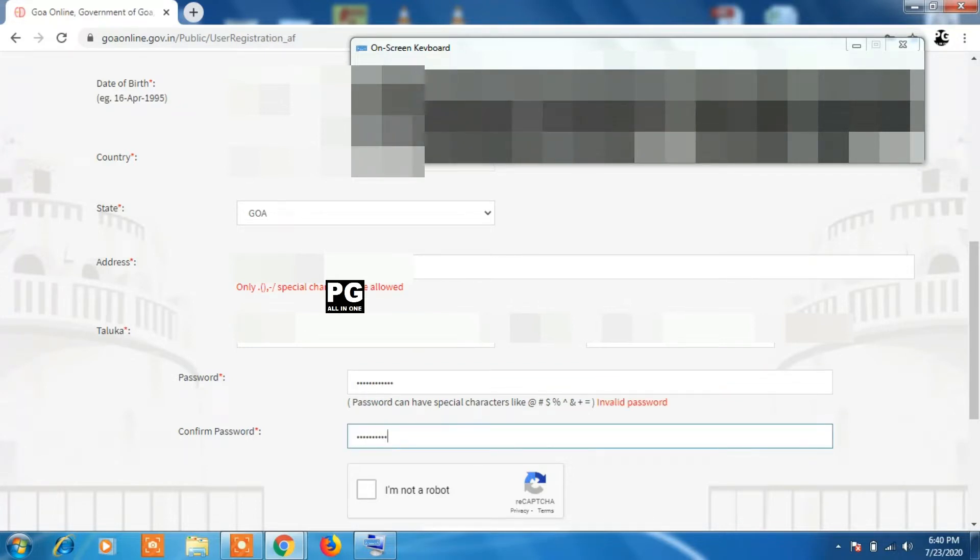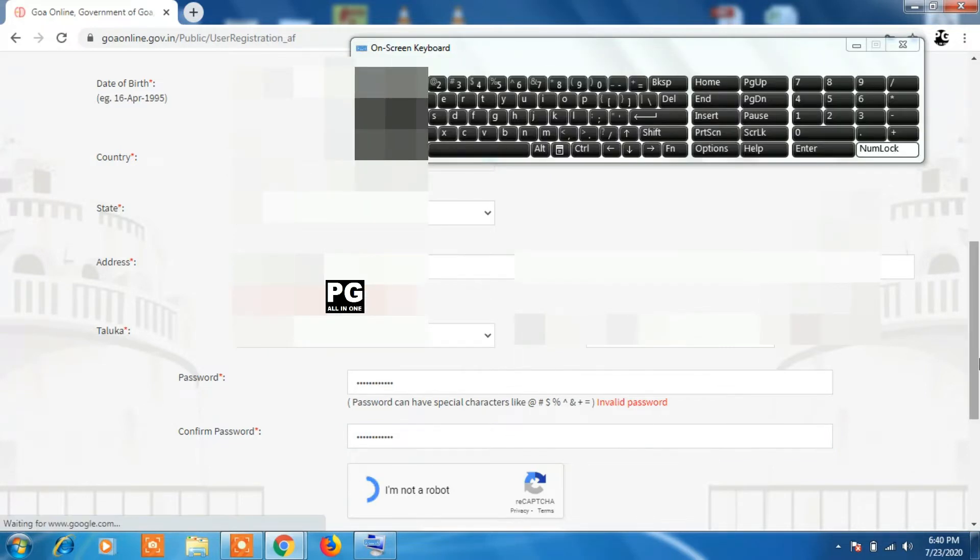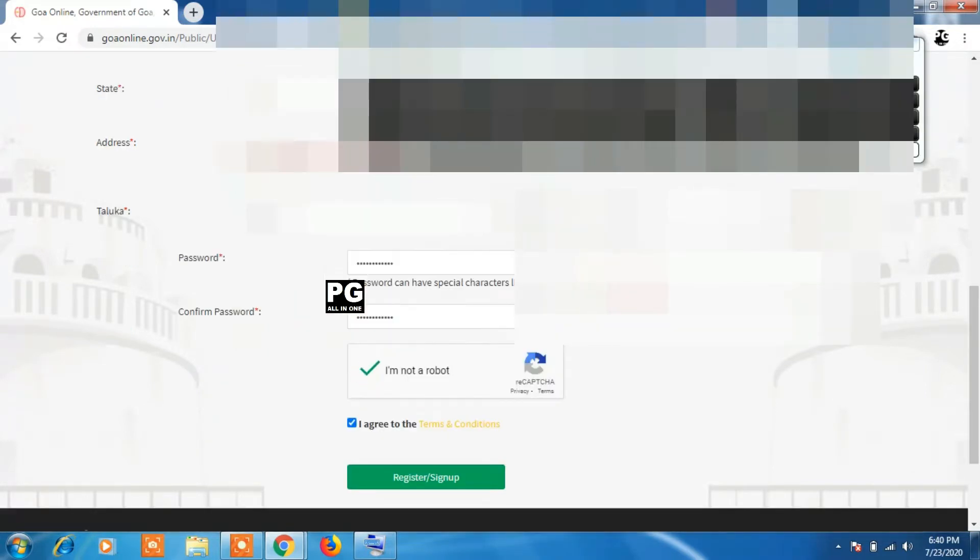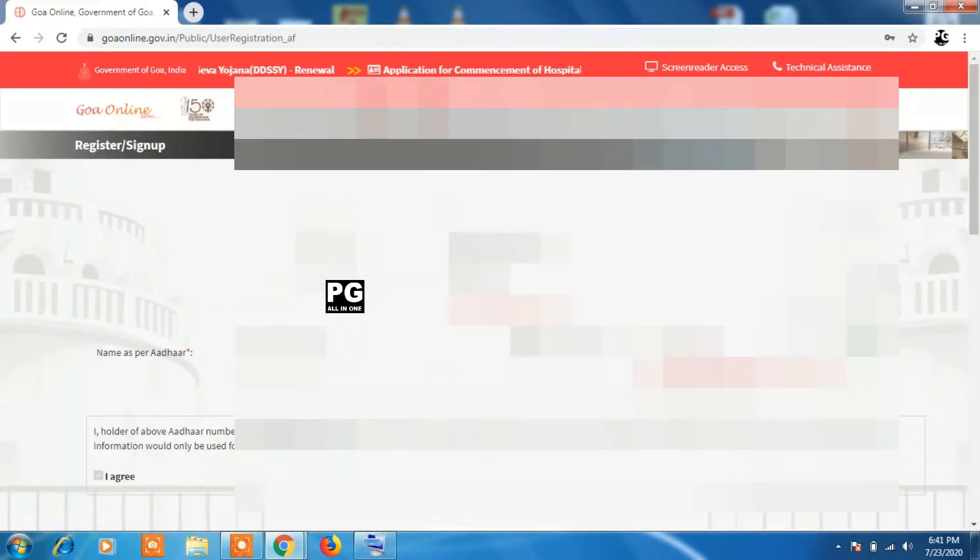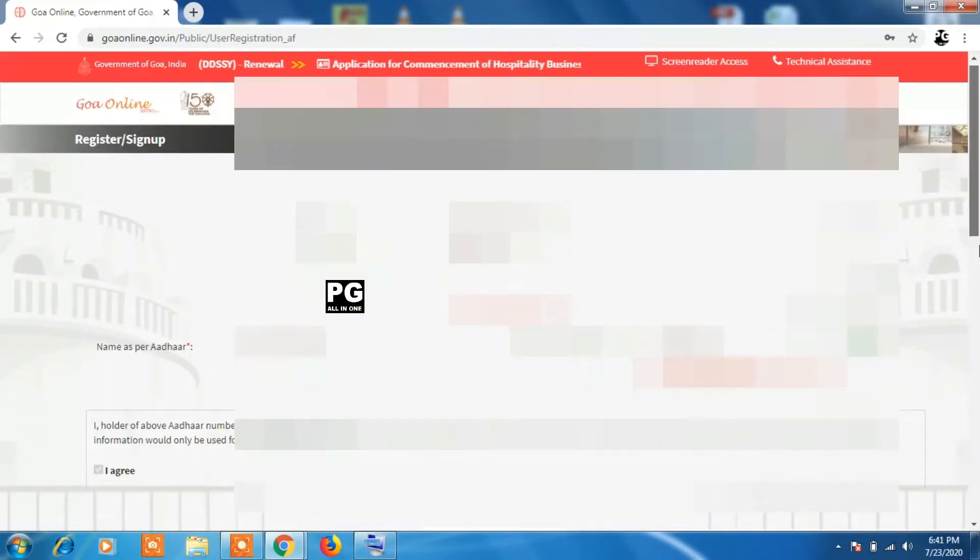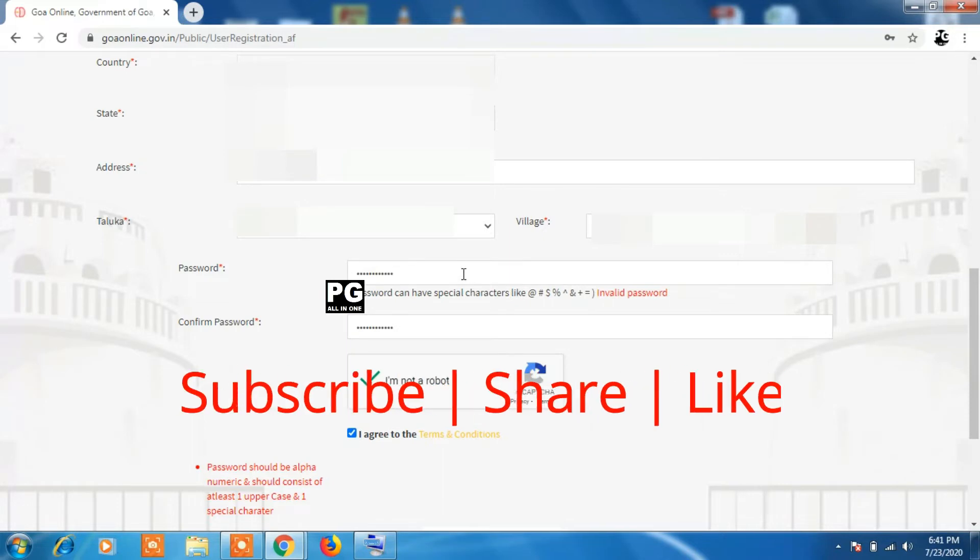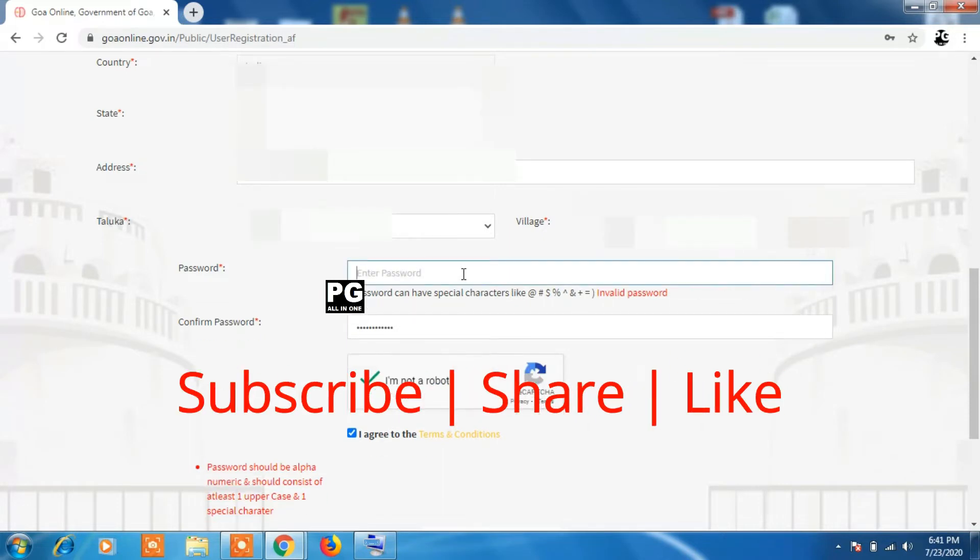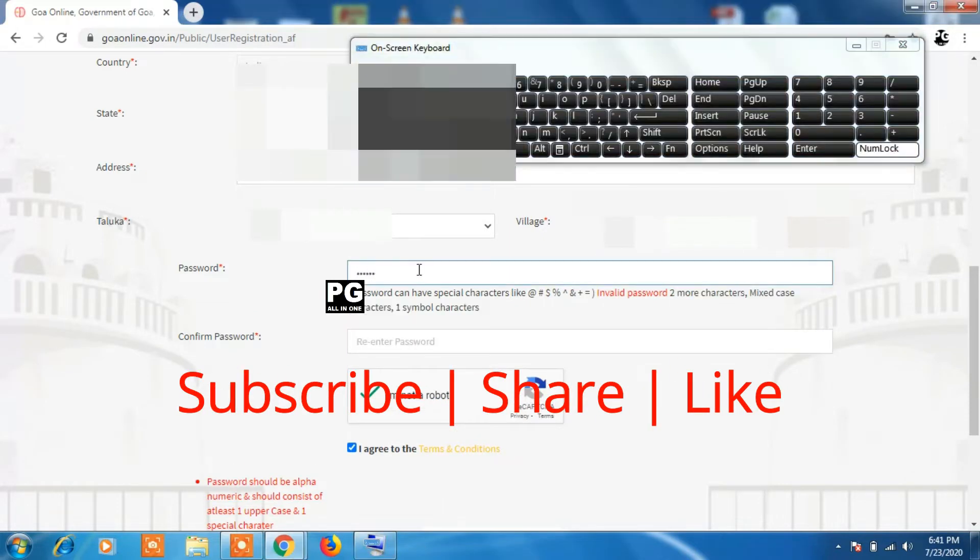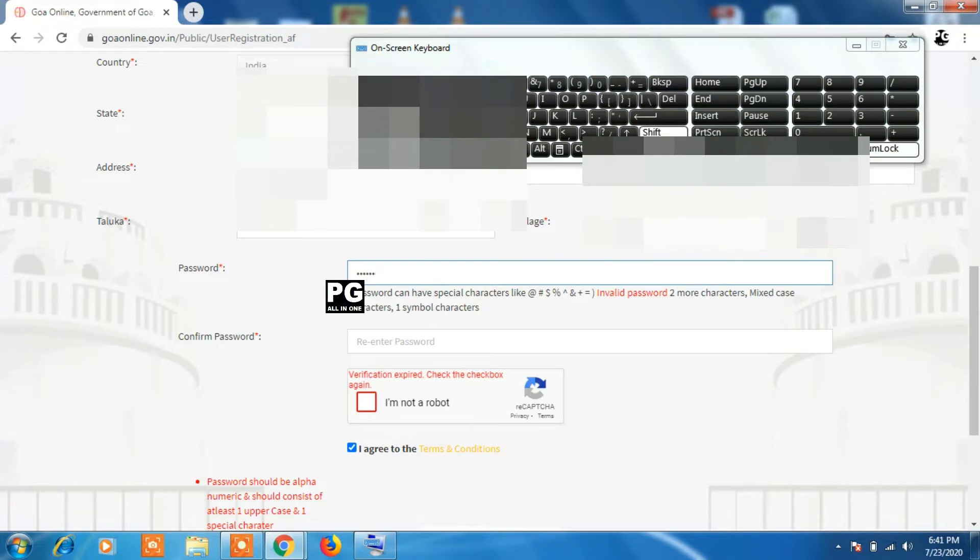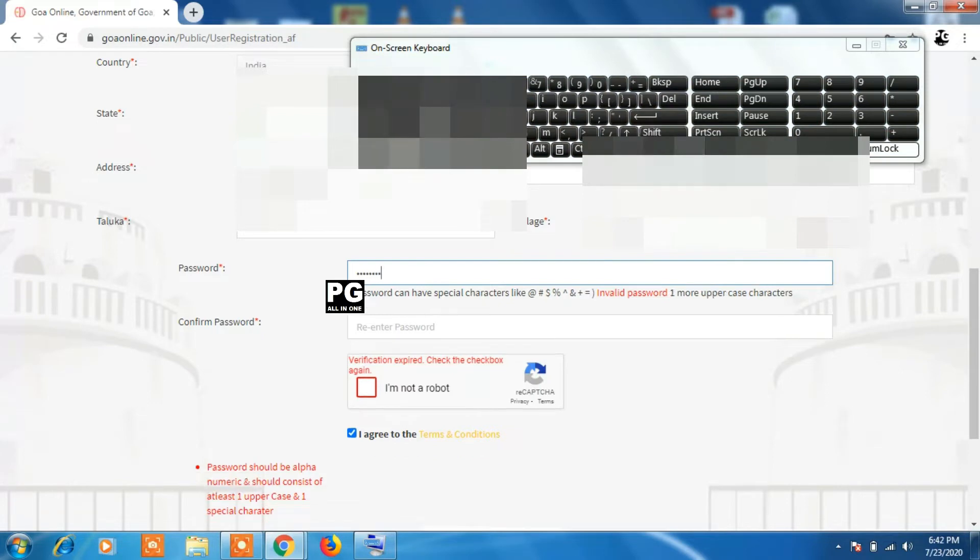Once you fill all the details, click on register or sign up green button. If there is no error, you will get a message that registration is successful. Otherwise, you will be directed to the same page. In my case, you can see we have an error related to password - I have not used uppercase, so the error has shown. We will retype the password again and click on the green register sign up button.